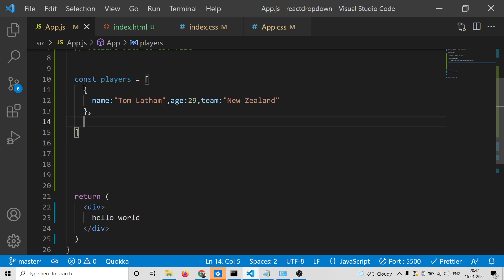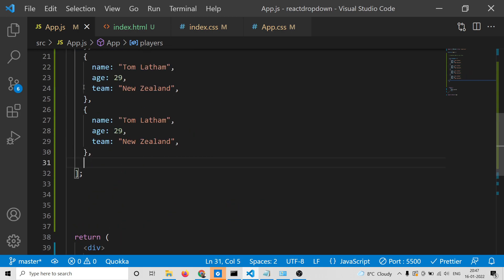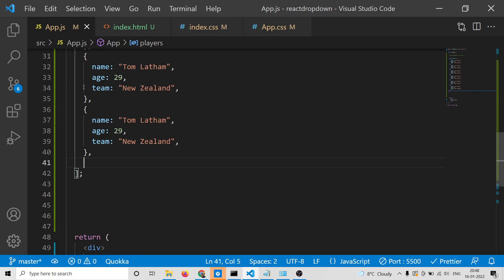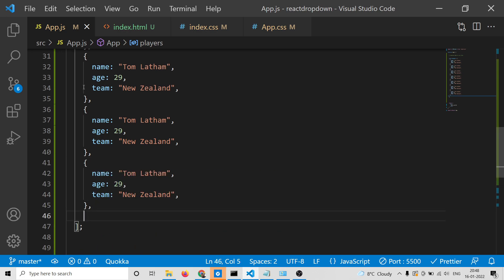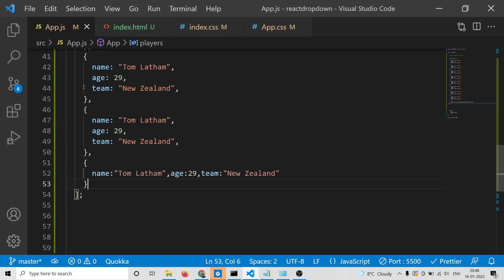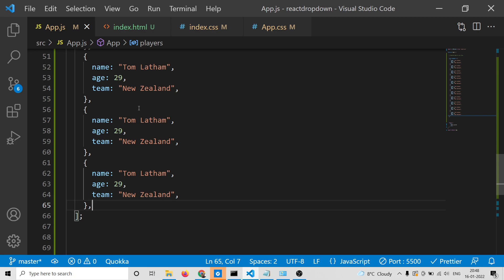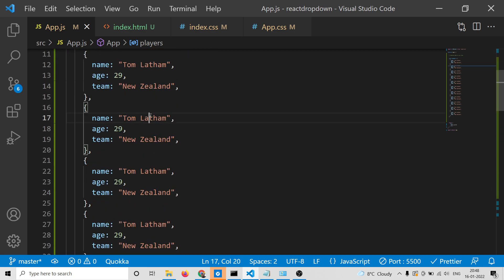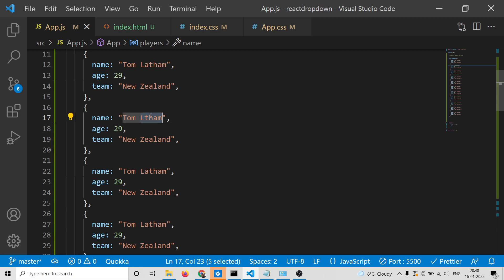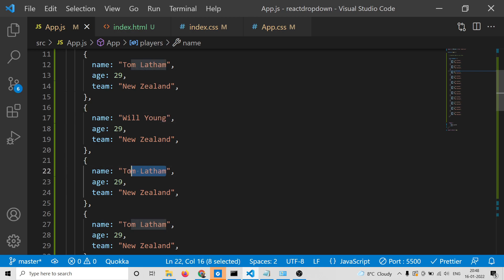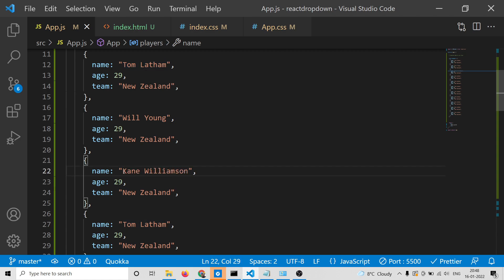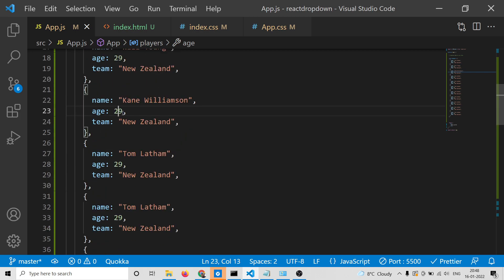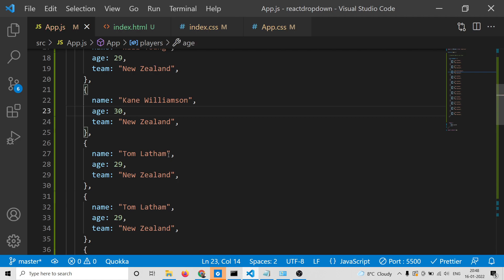We can copy this data multiple times and change the names and ages for different players.